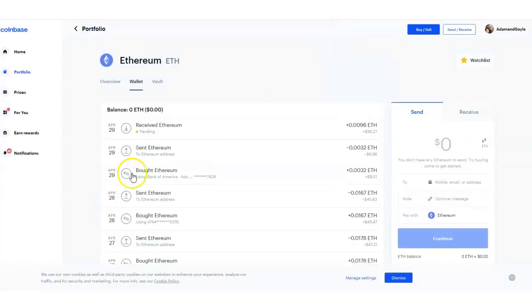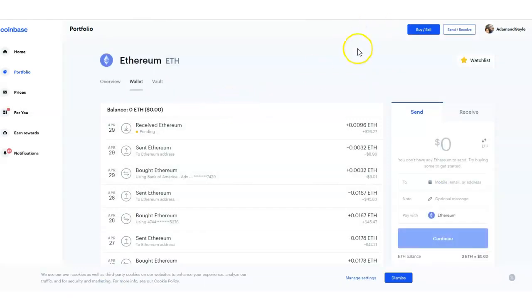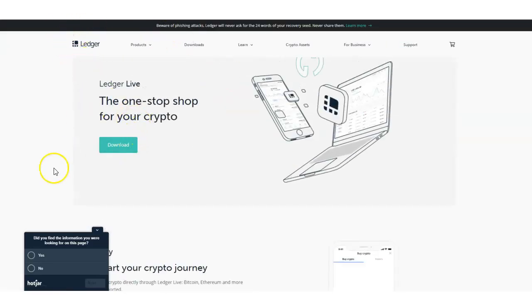Let me check if the funds are there yet — still pending. Don't forget: if you don't have a Coinbase account, go ahead and sign up. Get your Ledger Live and Ledger Nano X by clicking the link below, or go to ledger.com to download everything. My name is Adam Shelton — don't forget to like, comment, and subscribe to this channel, and I'll see you on the next video.